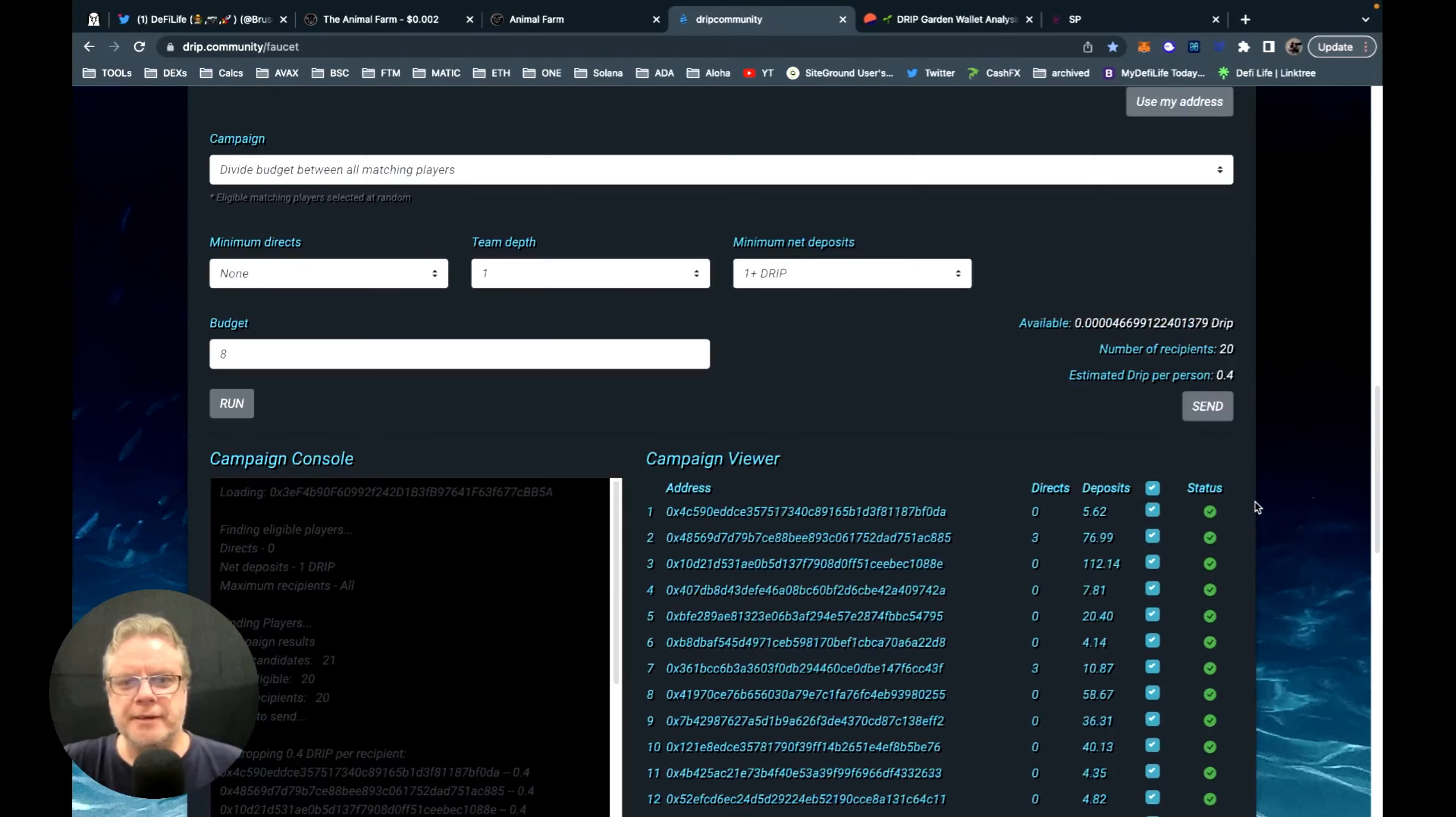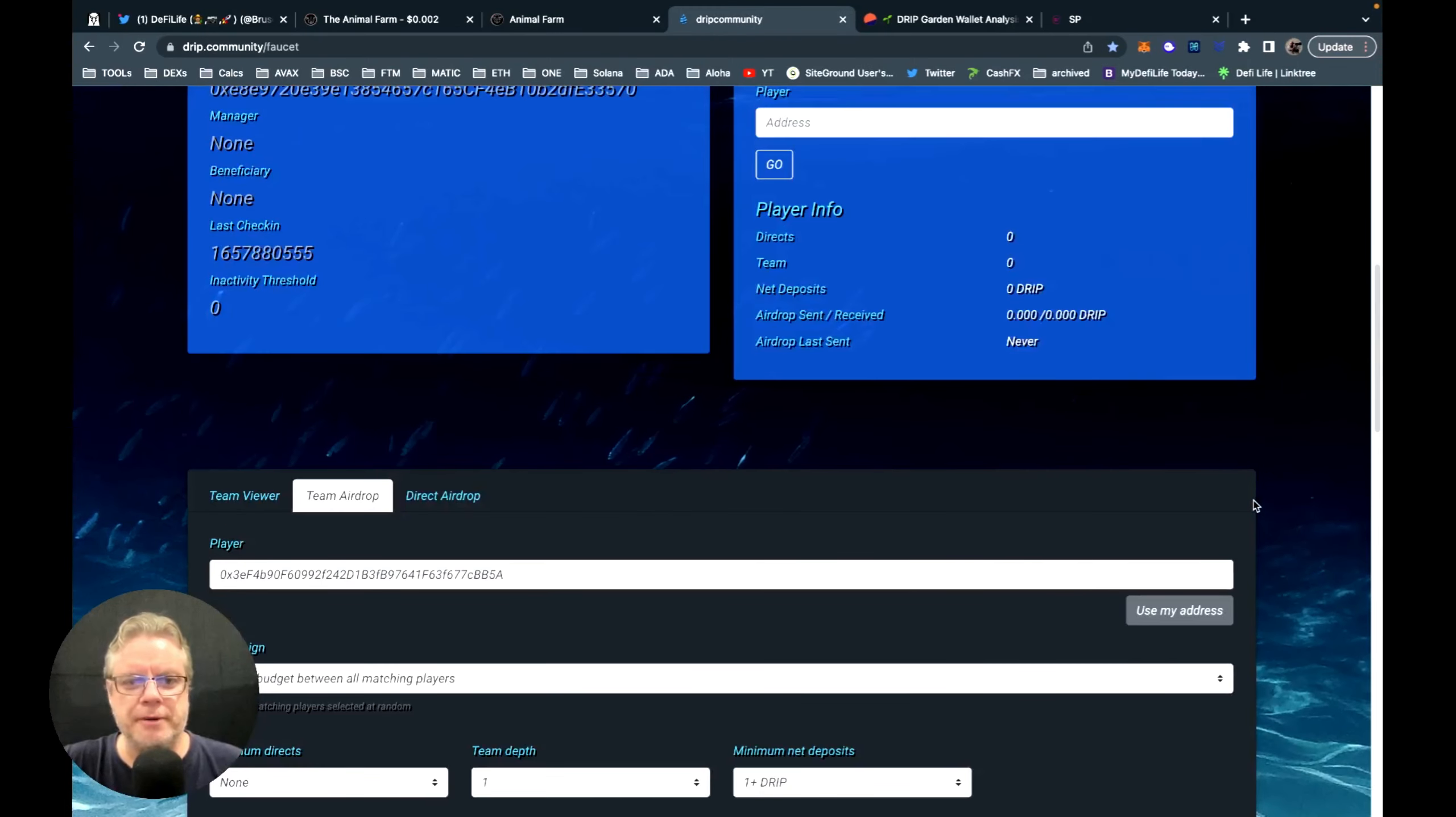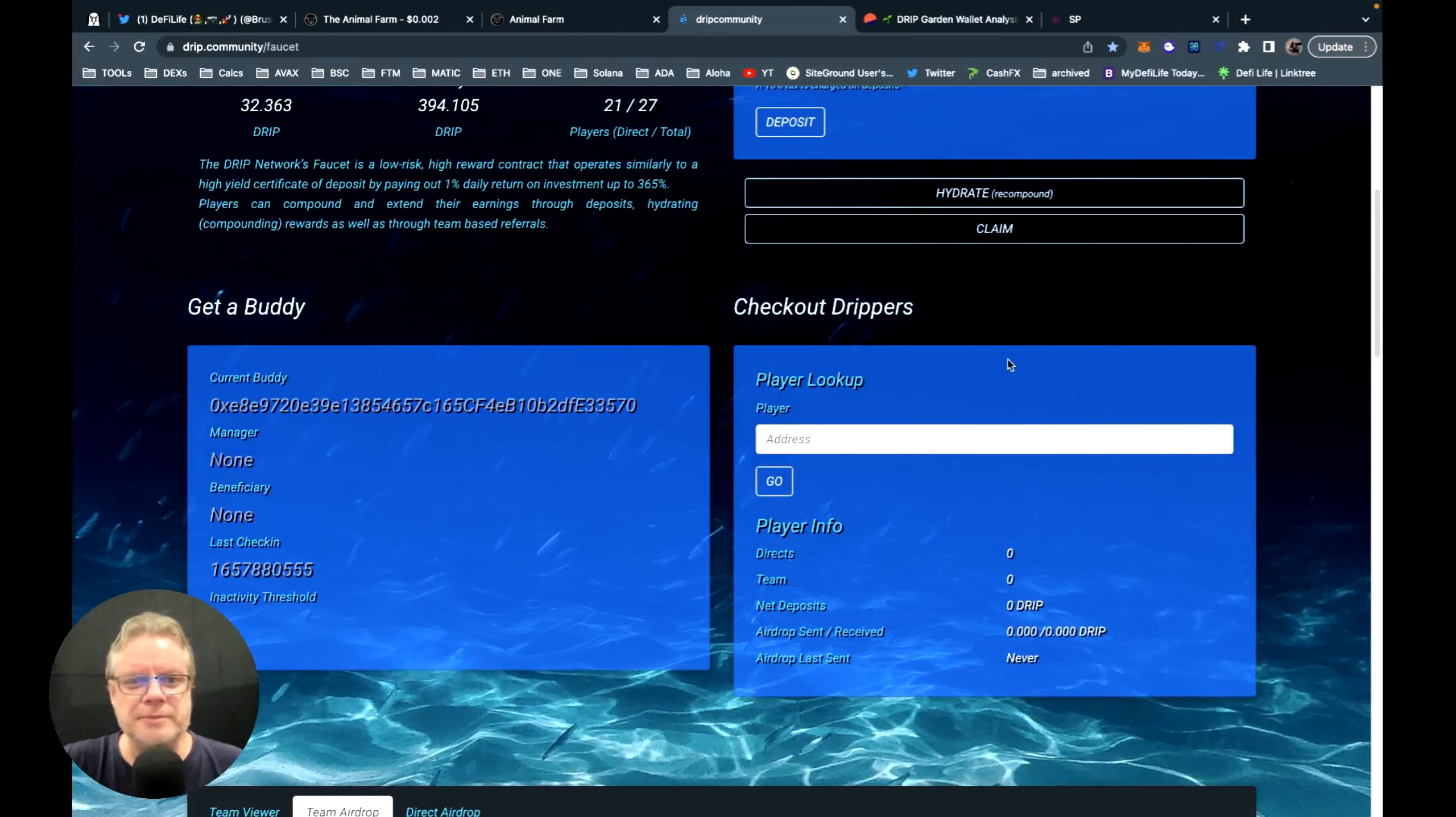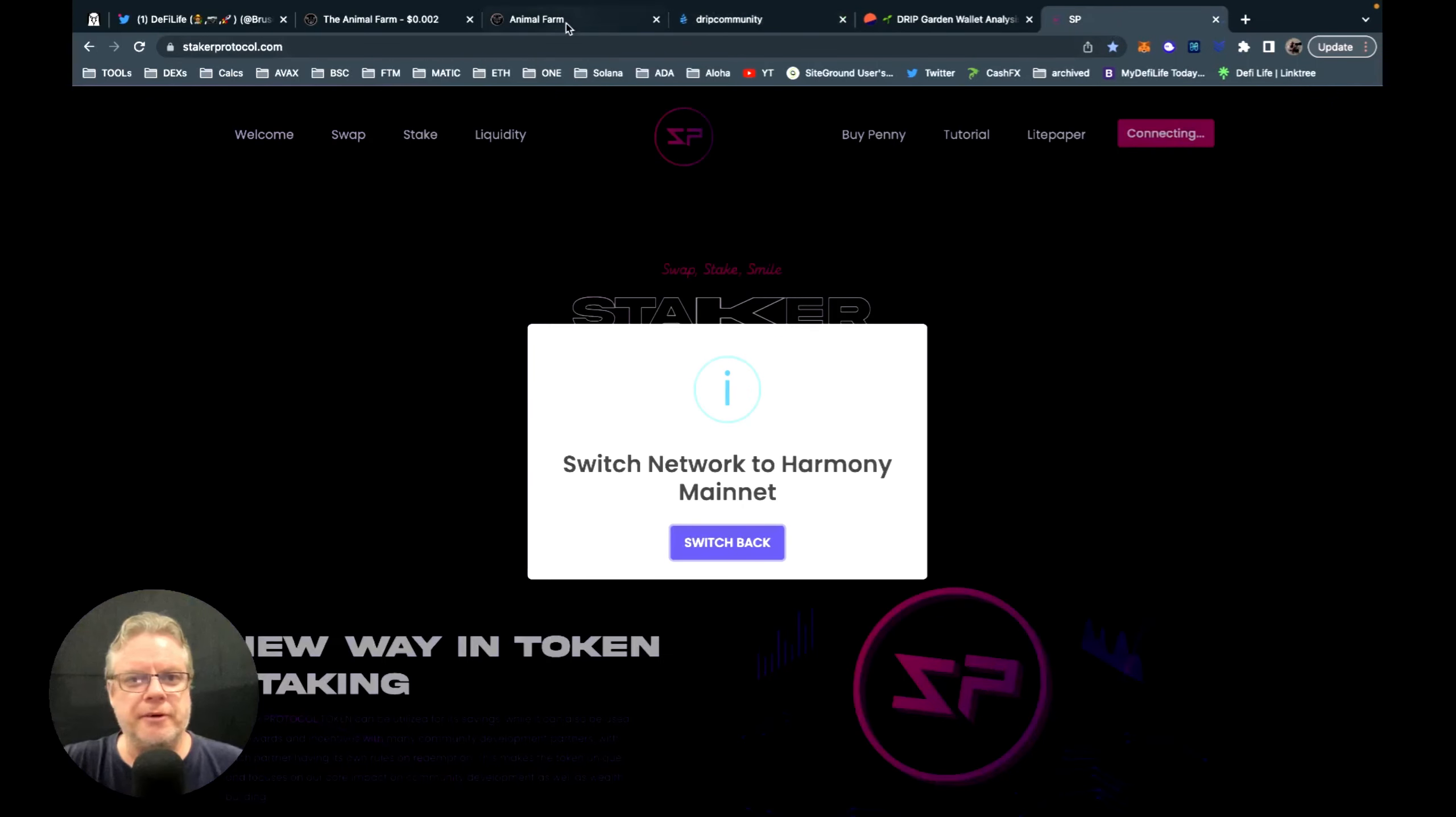Okay drippers, that's me done. First airdrop for July, already done in the books. Still July, isn't it? Hard to keep track of time sometimes. Or just before I go, one other quick thing—Staker protocol.